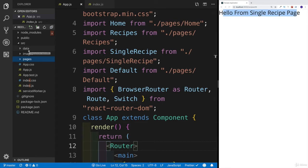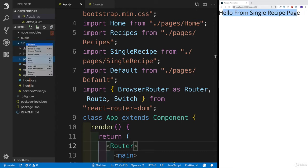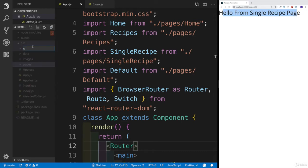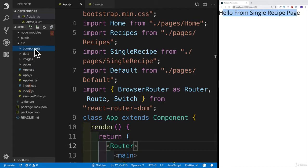This is not my original idea — I looked at this when I was working with Gatsby, which has this kind of setup with a pages folder, an images folder, and also a components folder. I added the data folder, but the pattern comes from Gatsby. So I'm going to say new folder, then components, and all the components are going to be right here.